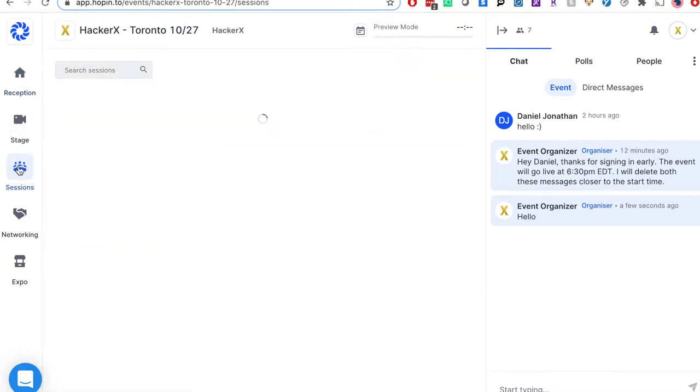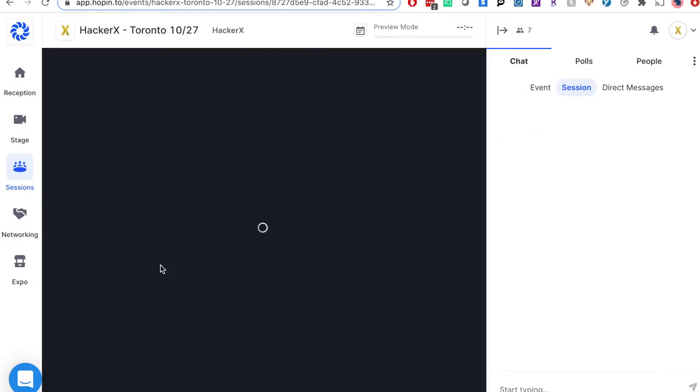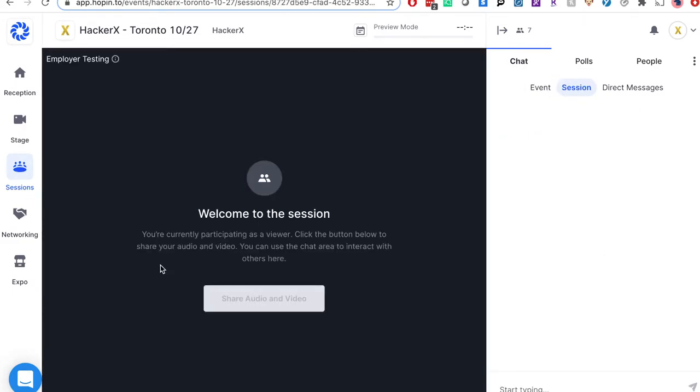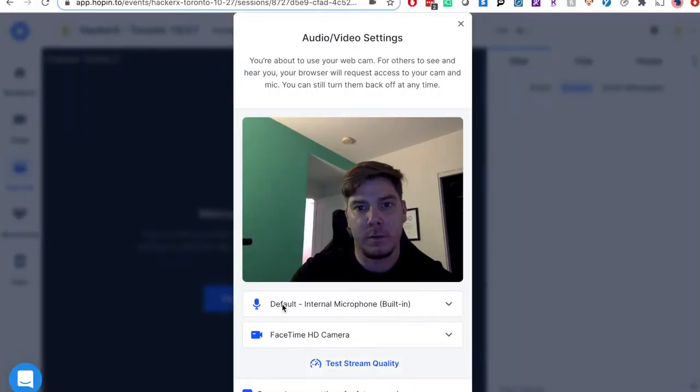Immediately you'll want to click sessions and then join employer testing session. Once in the session, click share audio and video. This is an opportunity to ensure everyone's audio and video is working before we start. On the preview screen, click apply once your settings are correct.